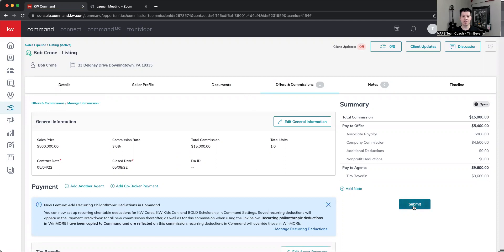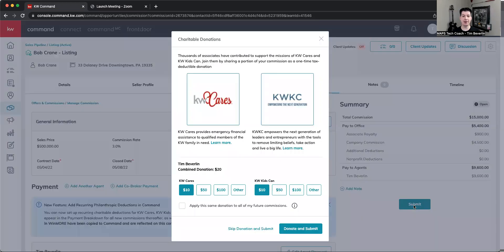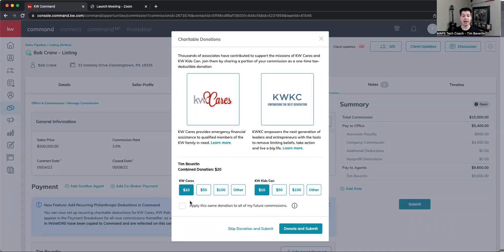When I go to submit, I now get a pop-up that has a recommended donation automatically of $10 for KW Cares, and KW Kids Can, also $10.